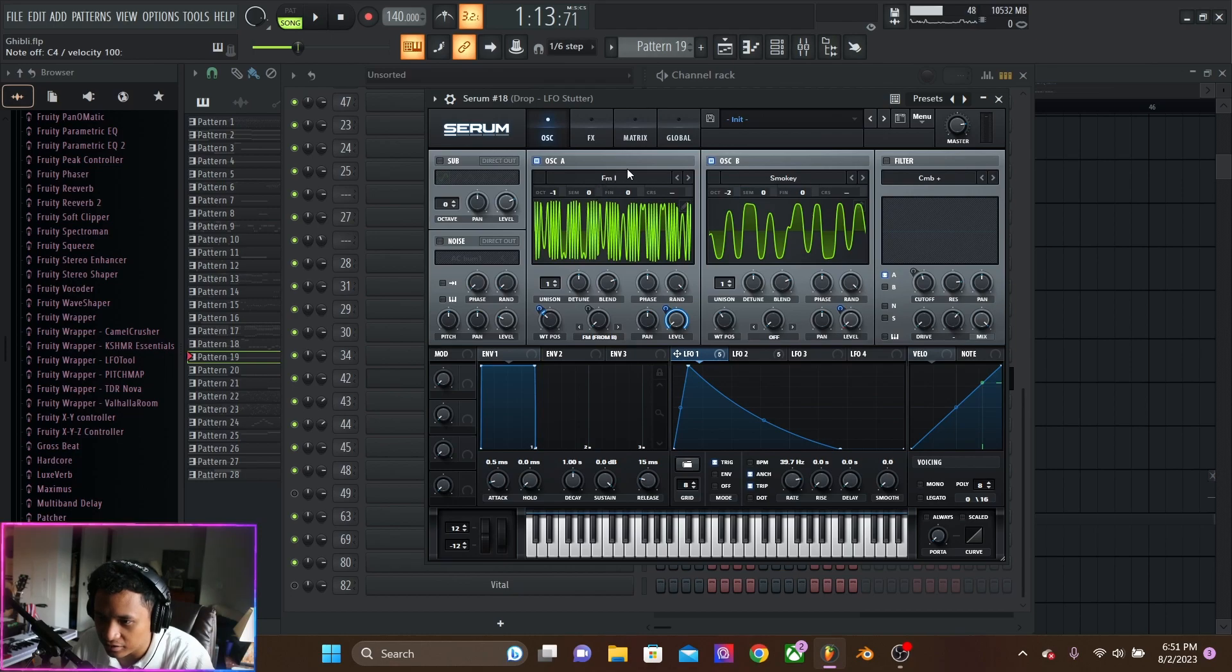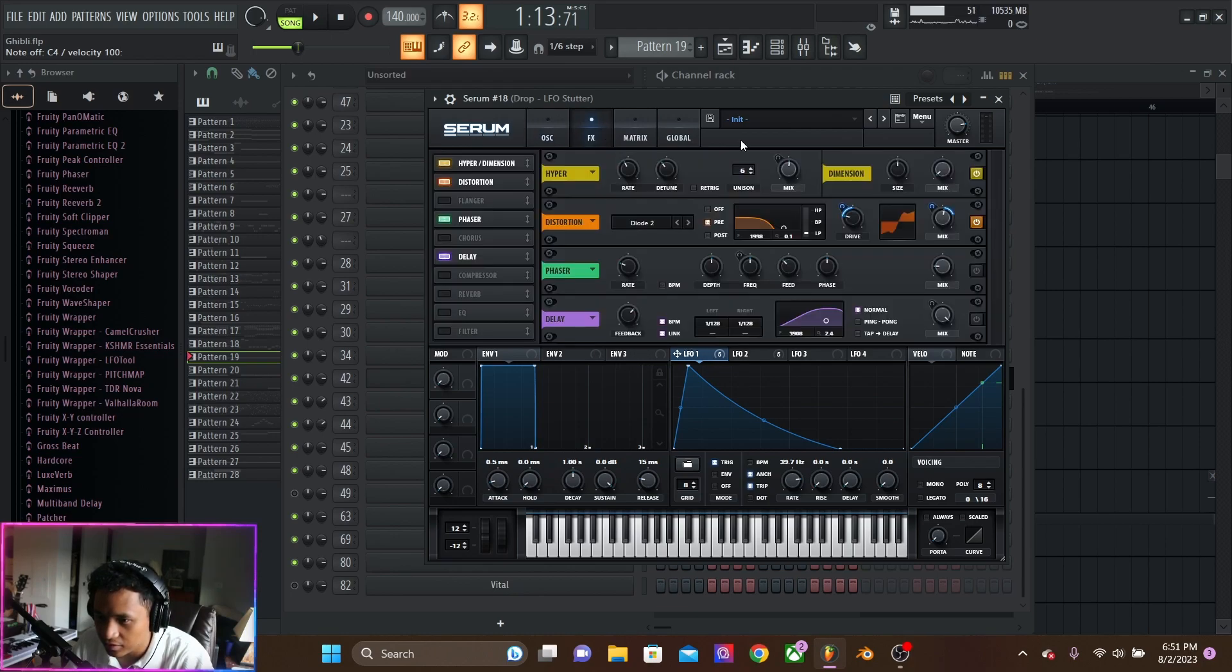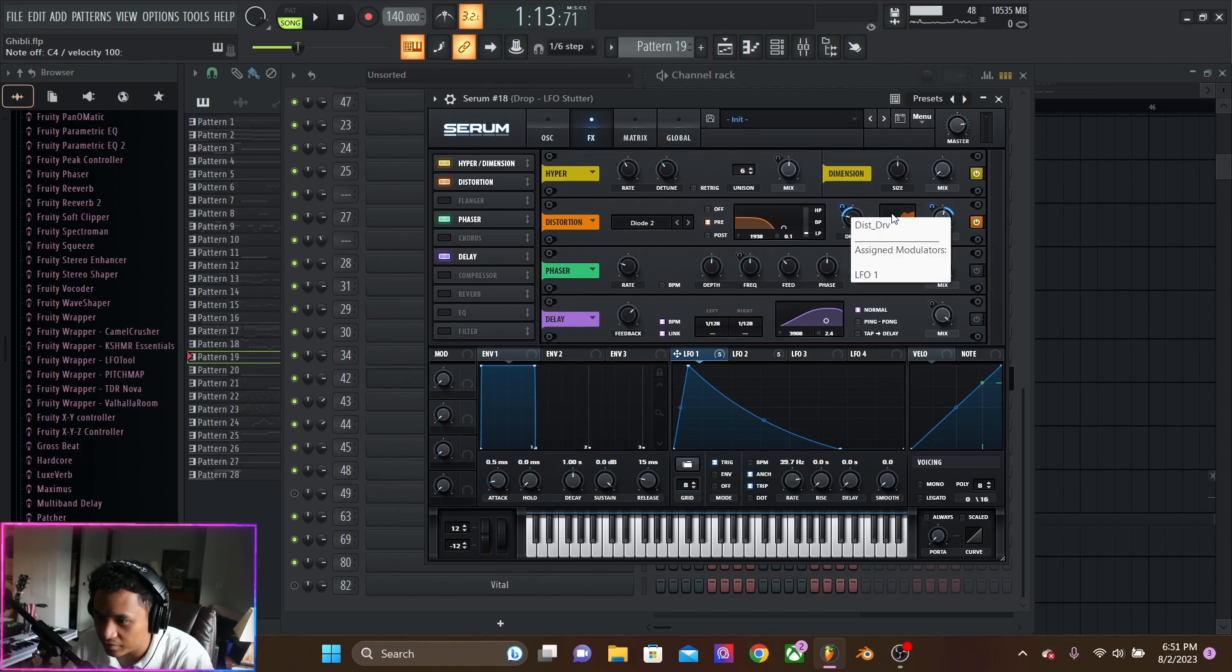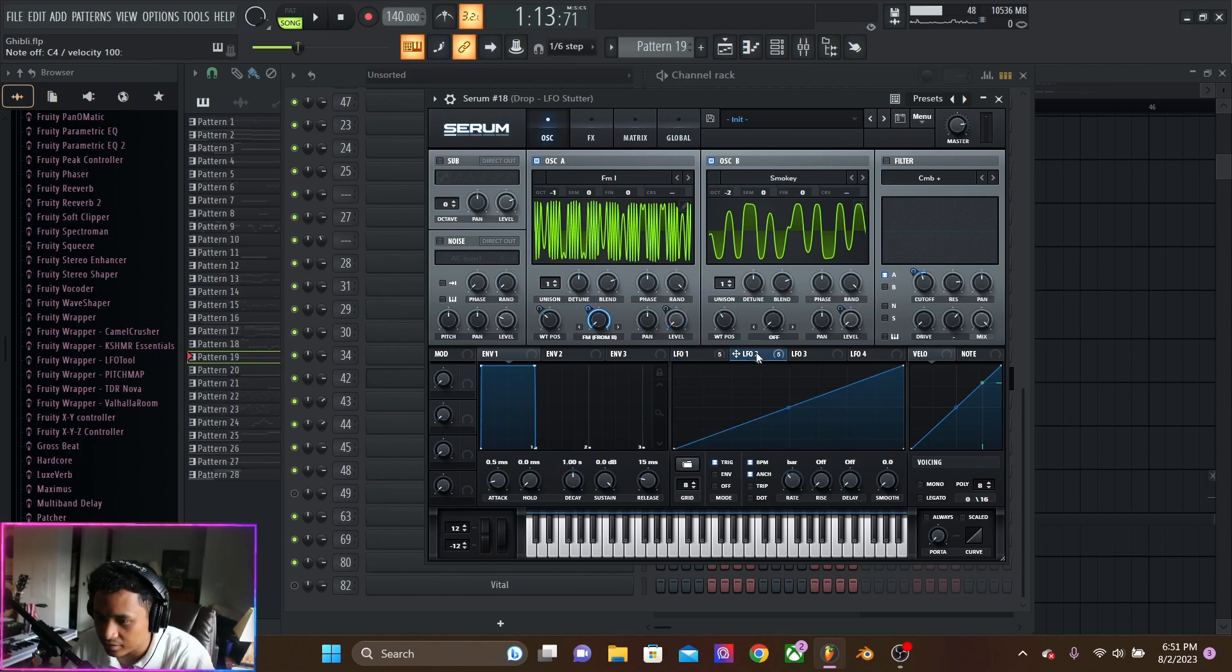We have two oscillators. Really, it can be whatever the hell you want. The first LFO is on wavetable level, and then the drive of the distortion and the mix of the distortion. And we have the second LFO on the FM.